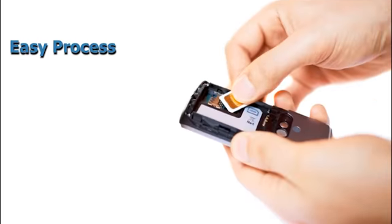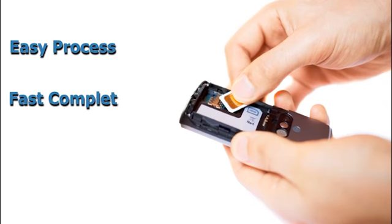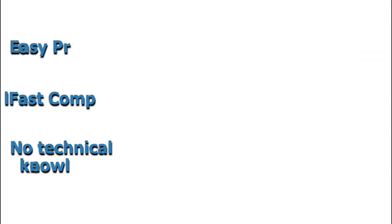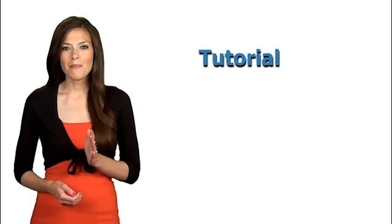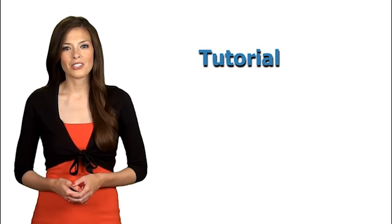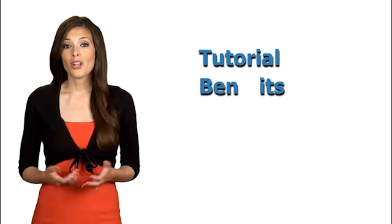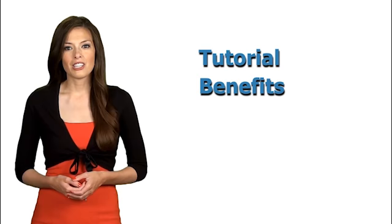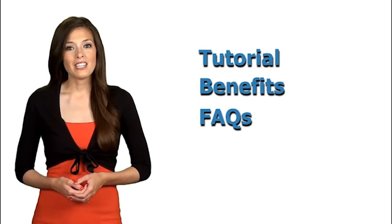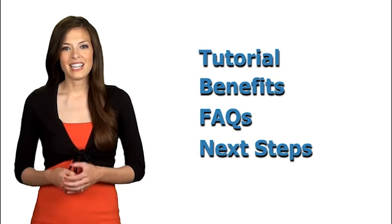The whole process is easy, only takes a few minutes and requires no technical knowledge. In the next few minutes, I will show you a step by step tutorial on how to unlock your cell phone, all the benefits of unlocking your phone and the main FAQs and finally the steps to take next.